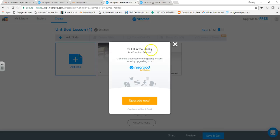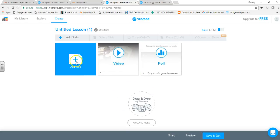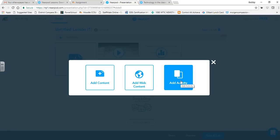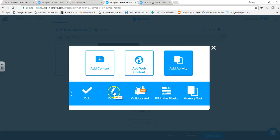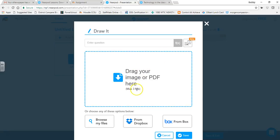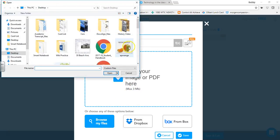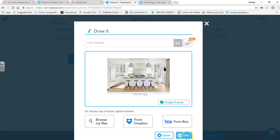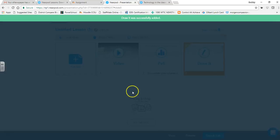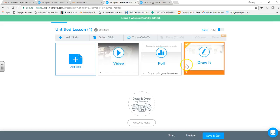Let's try the Fill in the Blank — but that's a premium feature. Since I've been on too long, I've lost that access, but you'll have it since you'll be brand new. After 30 or 90 days you'd need to buy premium to keep it. So instead, let's do the Draw activity. I'm going to browse my files and grab an image — let's use the kitchen image — and hit Save. It uploads and there's my Draw slide.